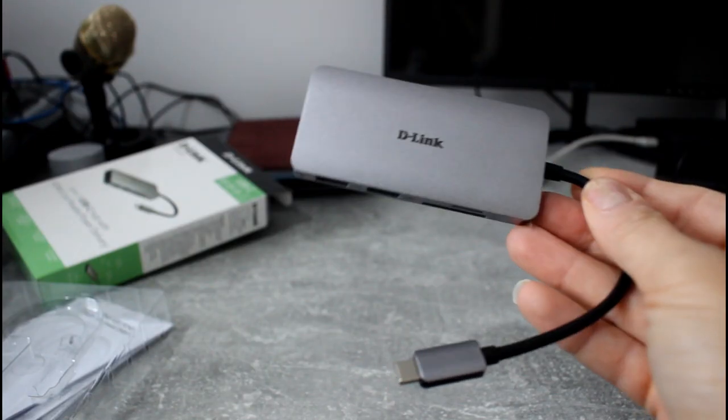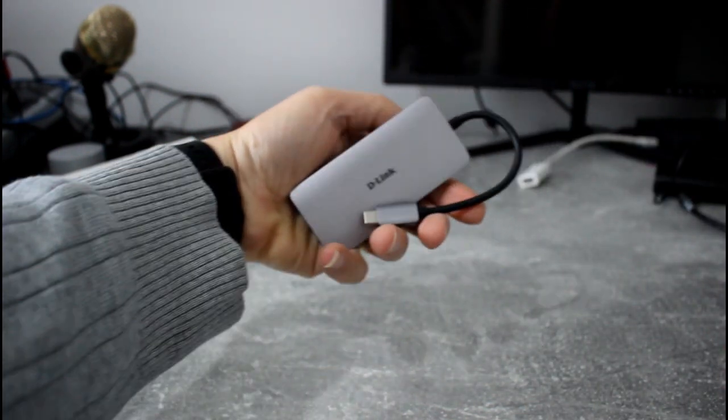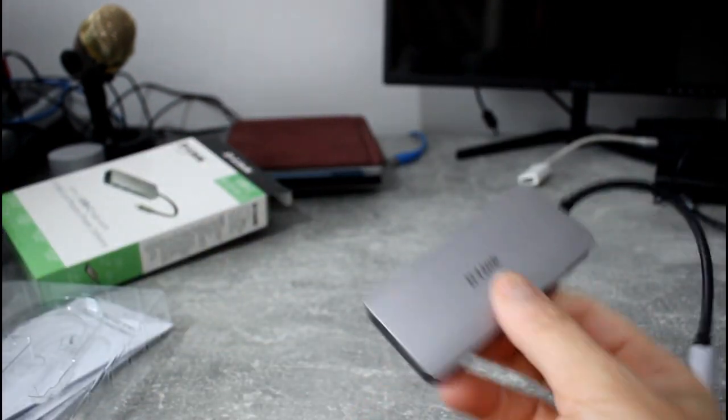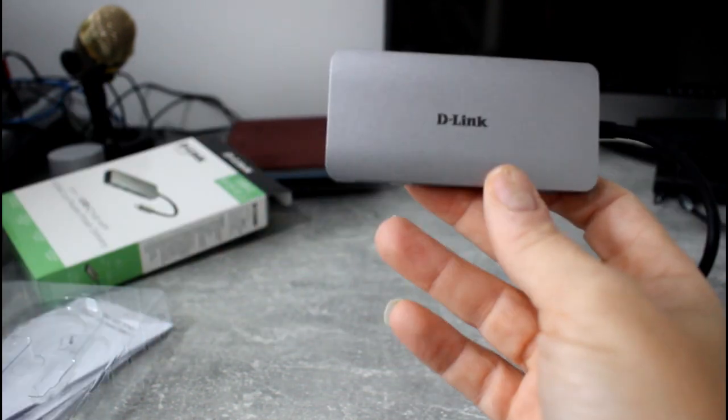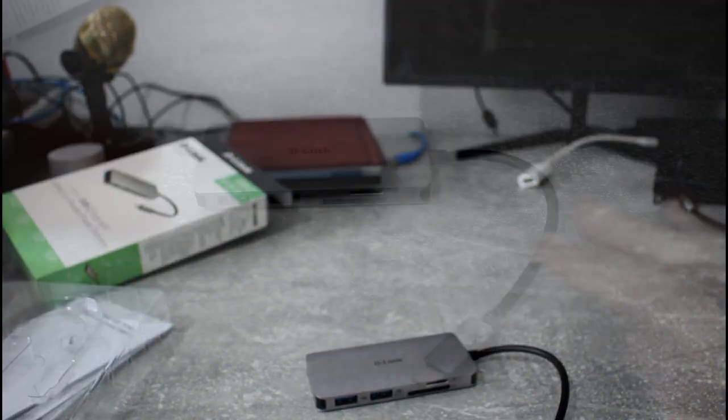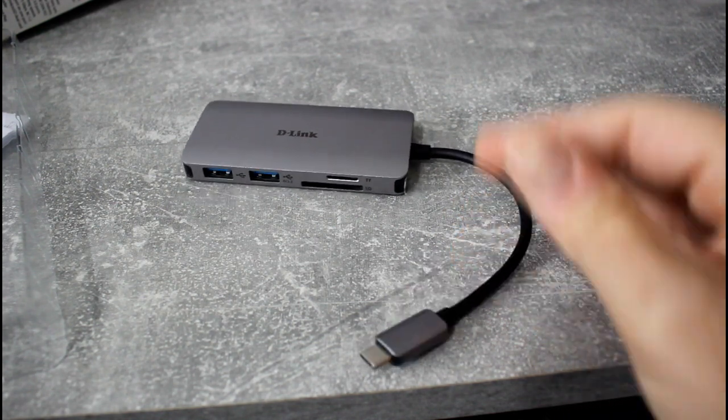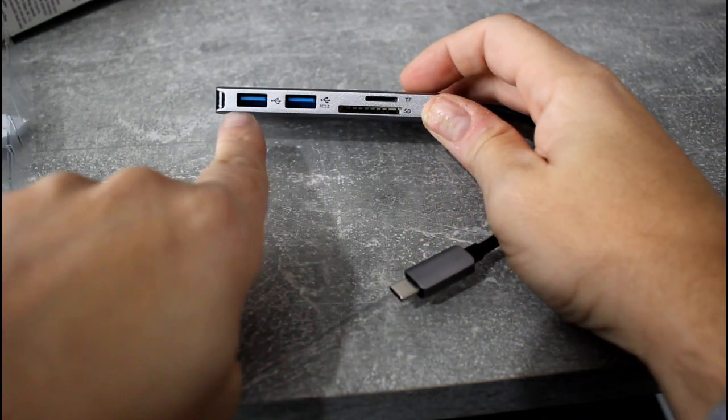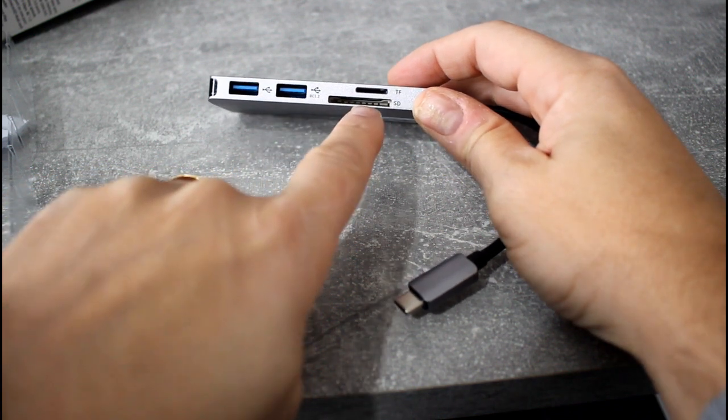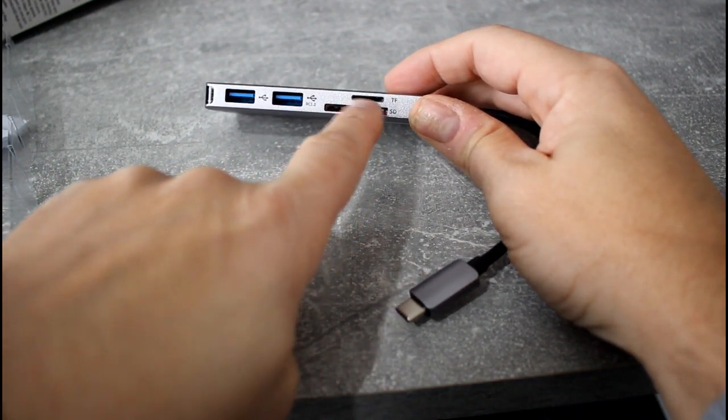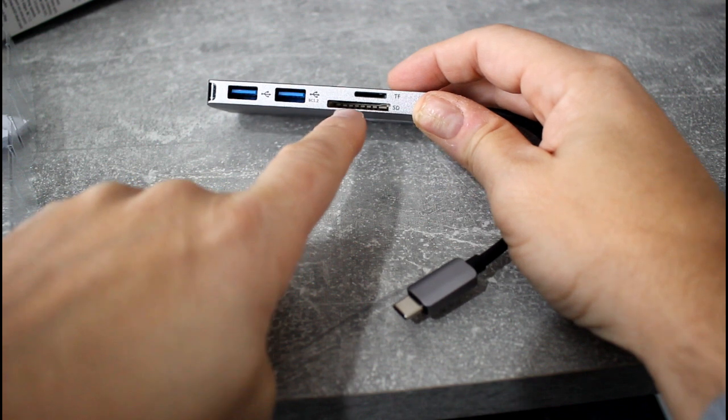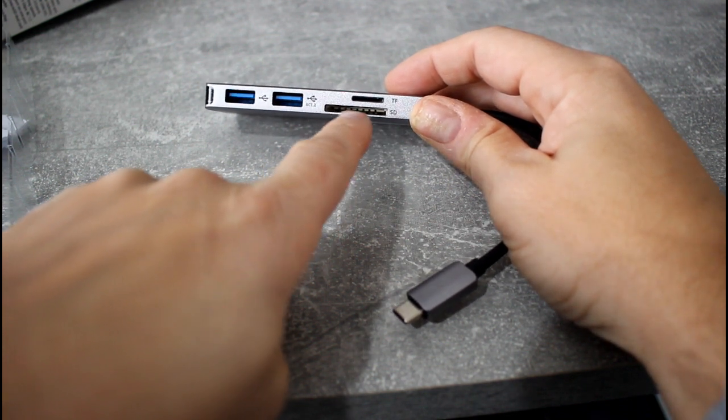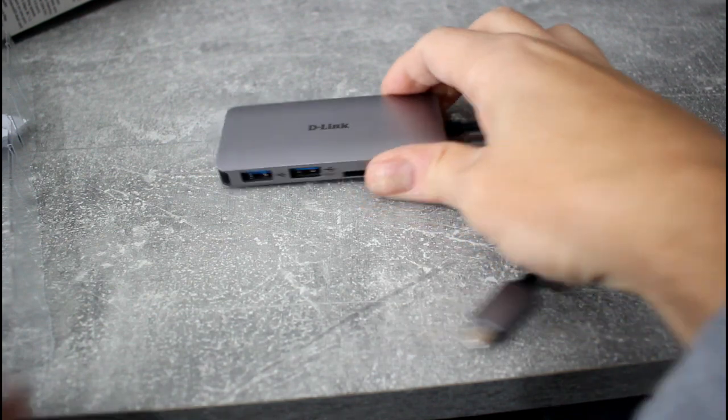So here's the device, you can see it's nice and small. Let me show you what ports it's got. We've got a single USB-C to plug into your device, two USB 3 full-size ports, memory card slots for micro SD or the bigger card, the medium SD card slot.